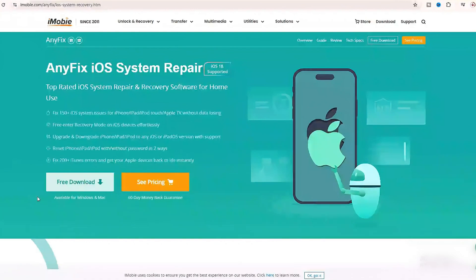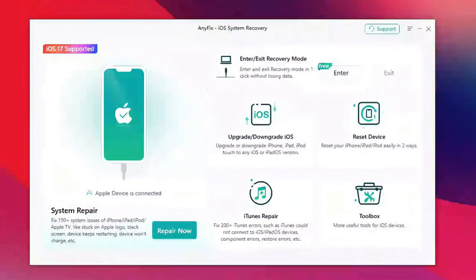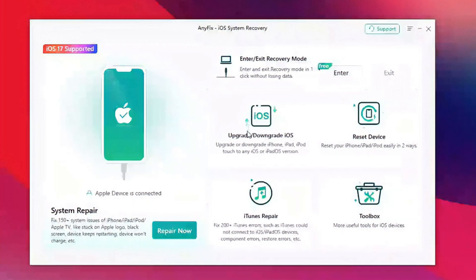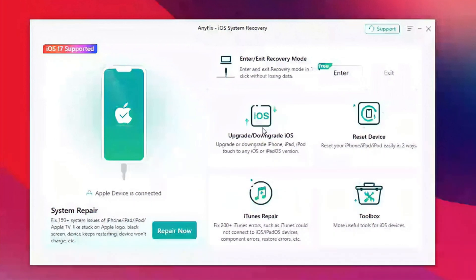Next, let me teach you how to remove the iOS 18 beta. First, connect your iPhone to the computer via a USB cable and open the AnyFix application. You can see the page and click the Upgrade/Downgrade iOS option.